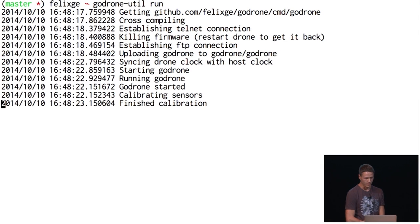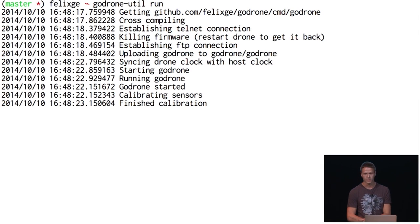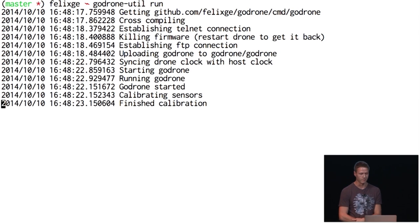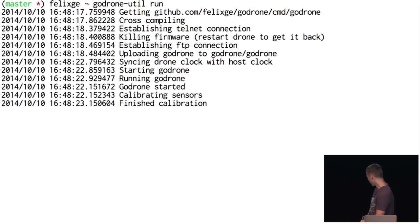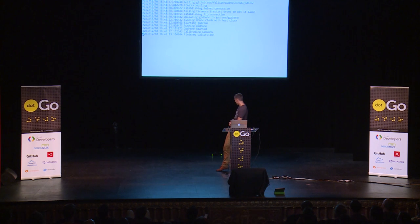It's uploaded and started. We're calibrating sensors — calibration finished. So now it's my software running on this drone.